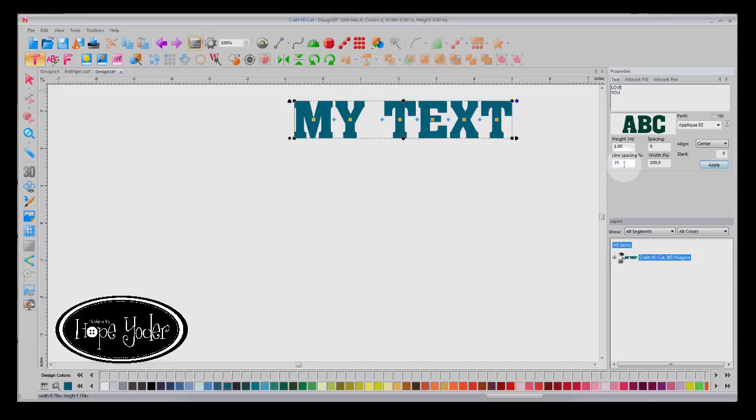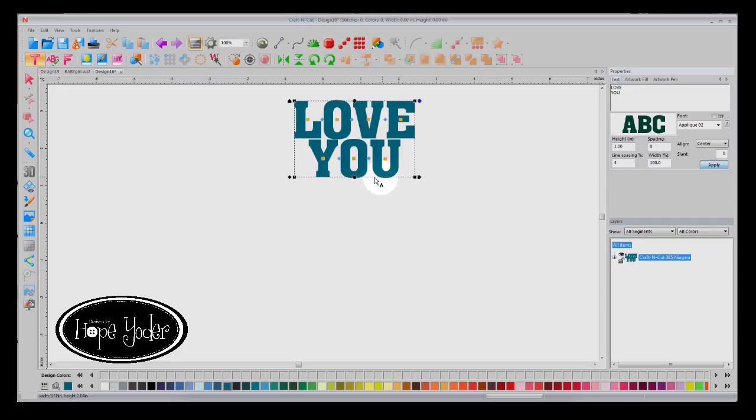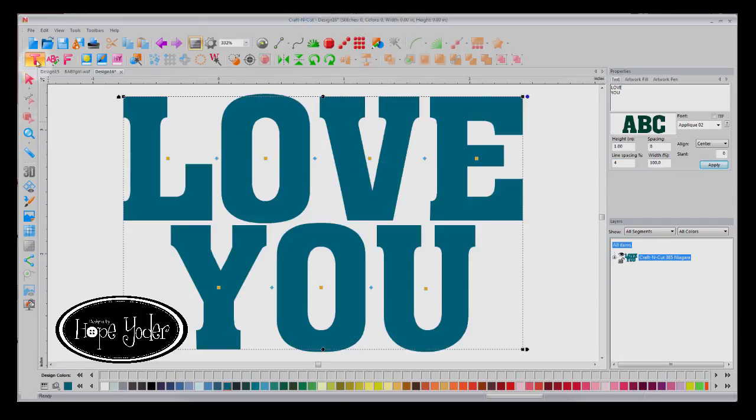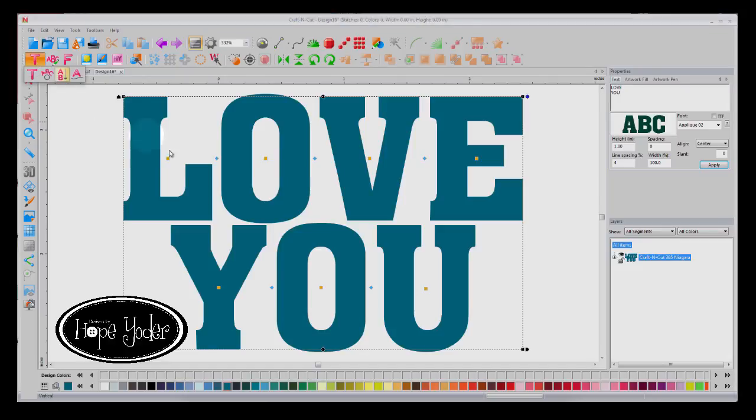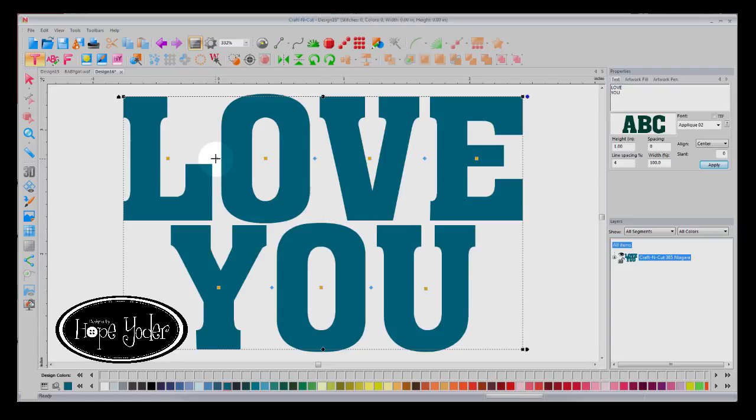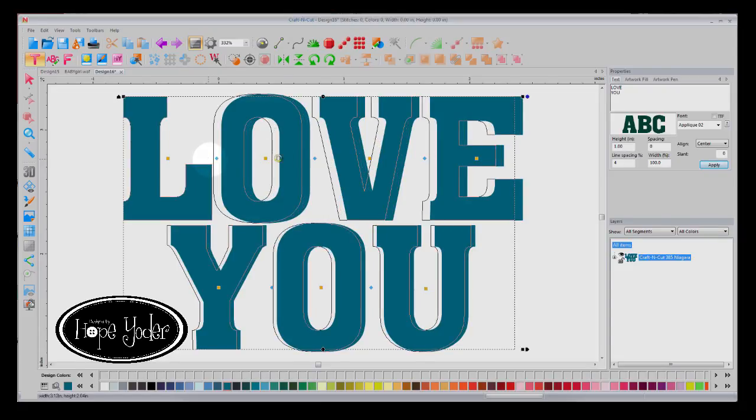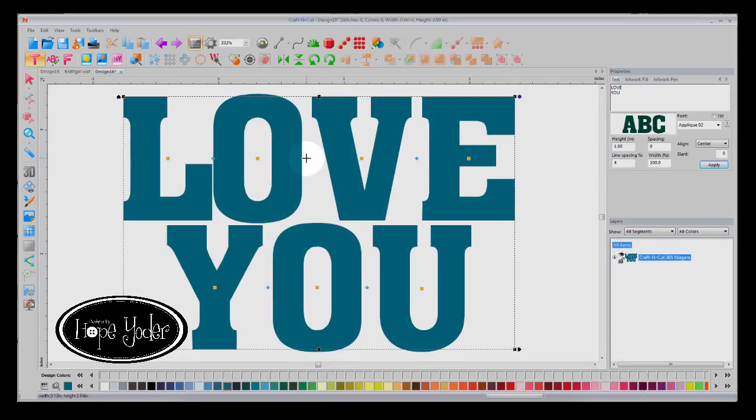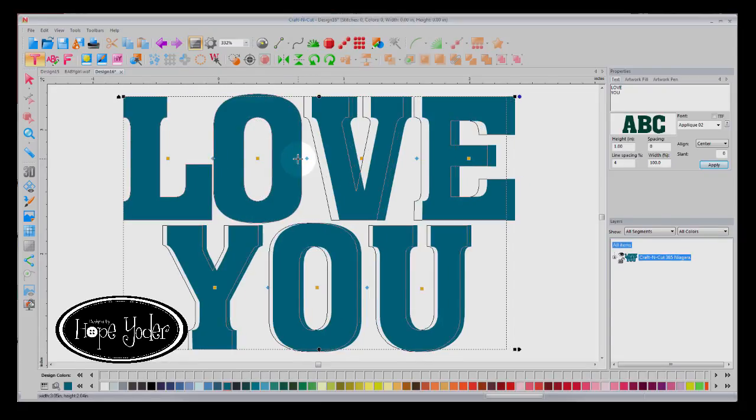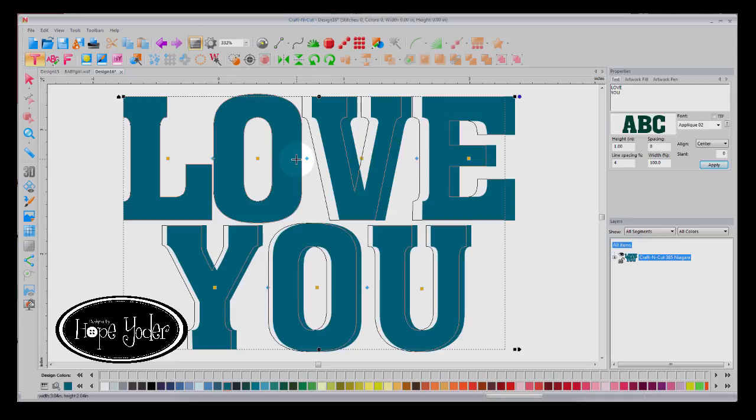I'm going to change the line spacing to 4, select Apply. I'm going to zoom in and then drag the letters so that they're very close to each other. I don't want them touching, but I want them very close.